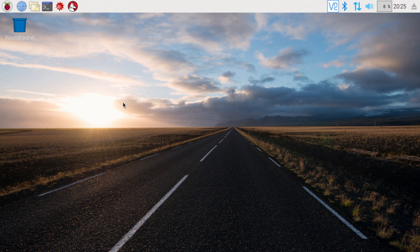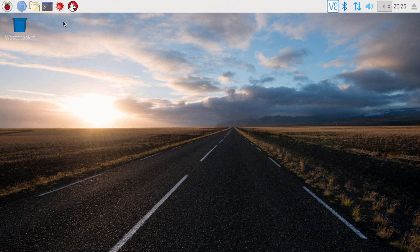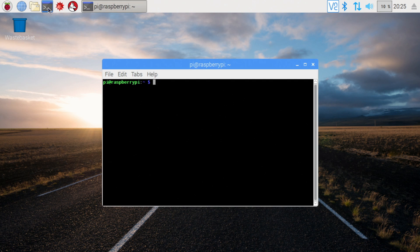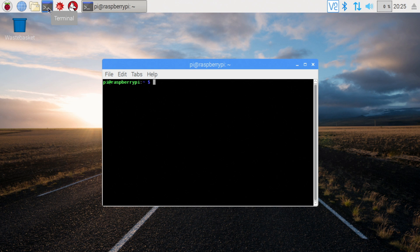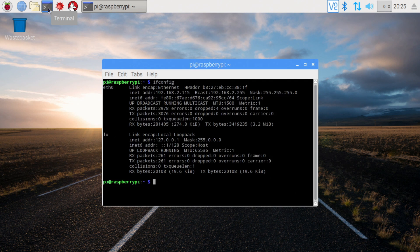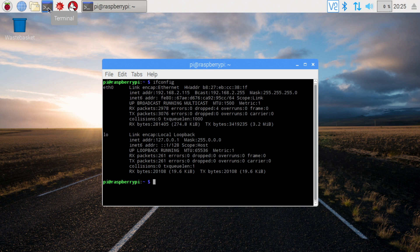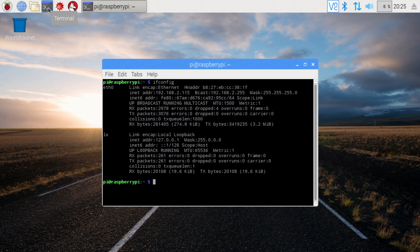To find it, there's a couple ways to do it. I think one of the easiest ways is just to open the command prompt and then just do ifconfig and that will show you your IP address, whether you're wired or wireless. In my case, I'm wired and my IP address is 192.168.2.115.